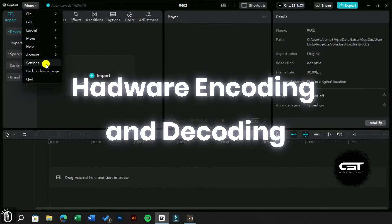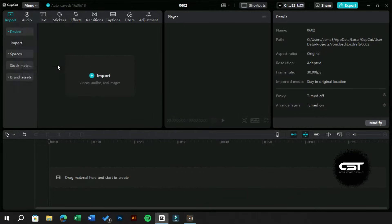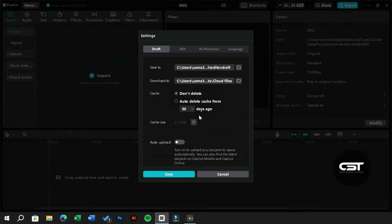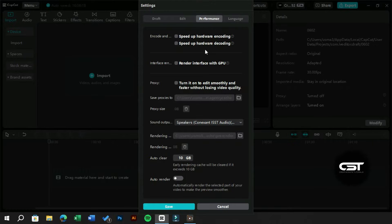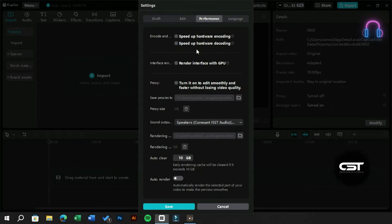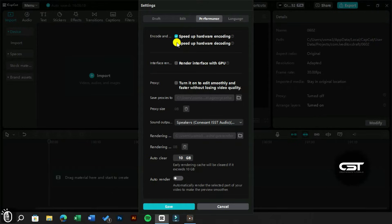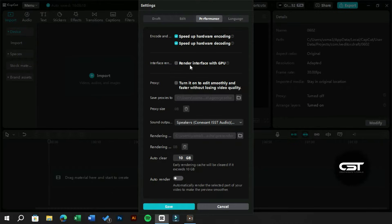For this we will go to the menu bar and click on the settings option. Next we will click on the performance tab, and here on the top we can see these options. We will check the boxes to enable them, and this will ensure smoother performance for CapCut PC. Meanwhile, we will also turn on this option to load the interface smoothly.